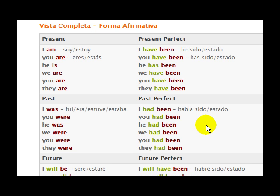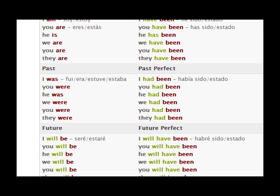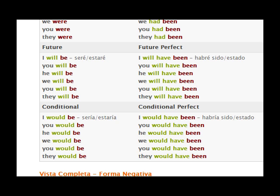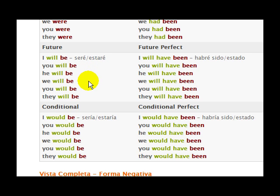I know 'been' has a double E, but we don't pronounce it like the insect 'bee.' In this case it's 'bin.' We go further down to the future tense: I will be, you will be, he will be, we will be, you will be, they will be.